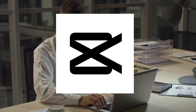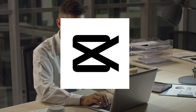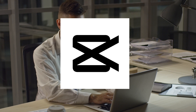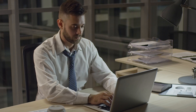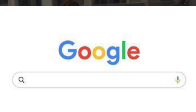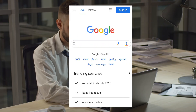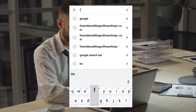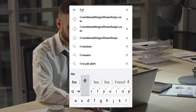Hi guys, in today's video I will show you the exact way to download and install CapCut app for PC. Make sure you watch this video till the end. The first thing you have to do is open Google Chrome.